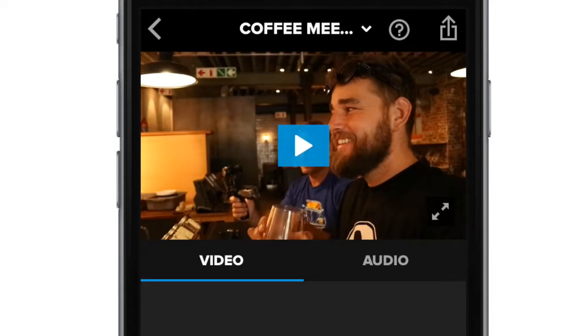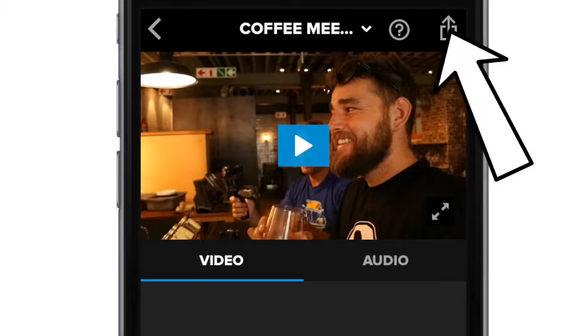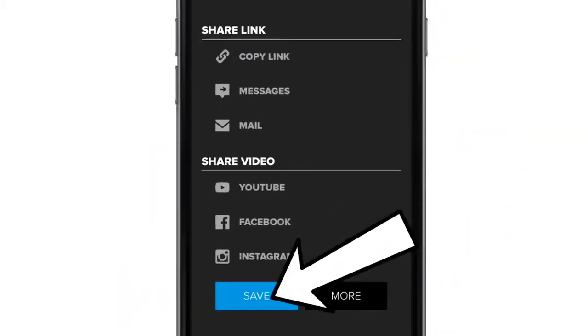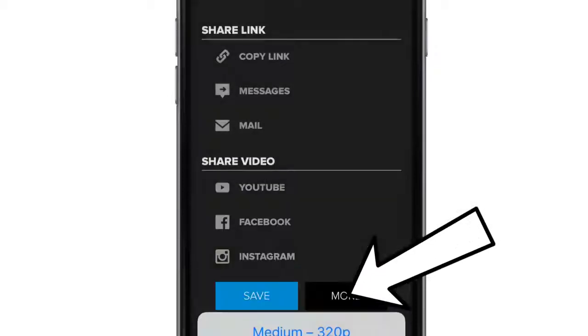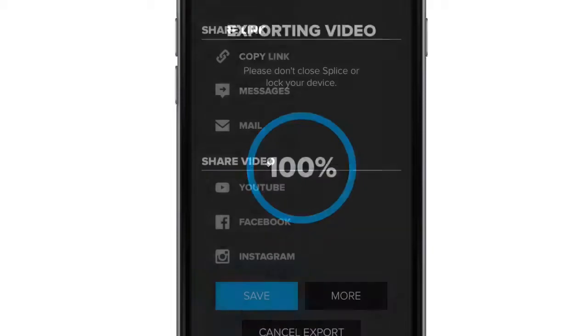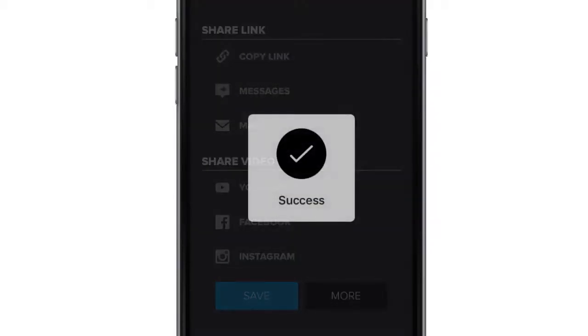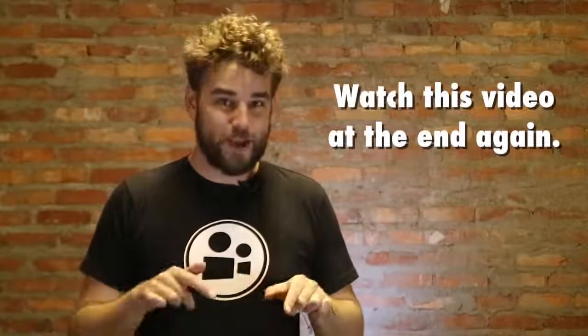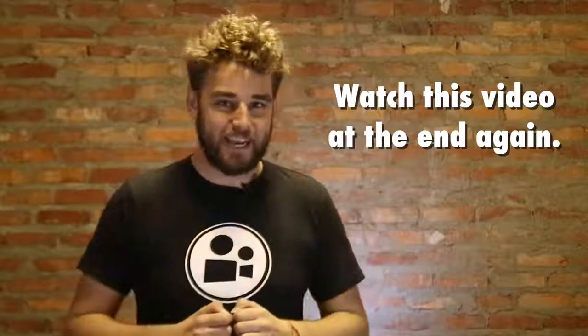All that's left to do is export it. We'll take it out at HD and our video is done. As you go through the next few lessons, things are going to pop up and start making sense and resonating with you. One of the best things you can do is watch this video again at the end of the module.